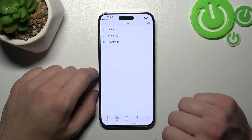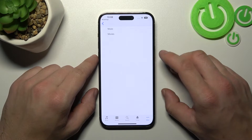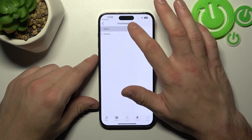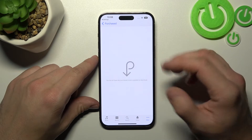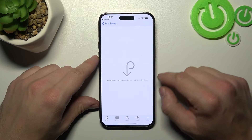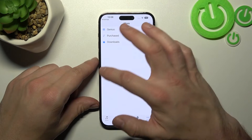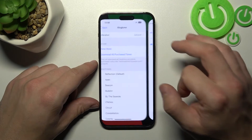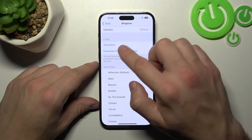Go to More, enter Purchased, and here's the list of all your purchased songs. Now you'll be able to select a new custom sound from the list. Then go back and it will be available right here.